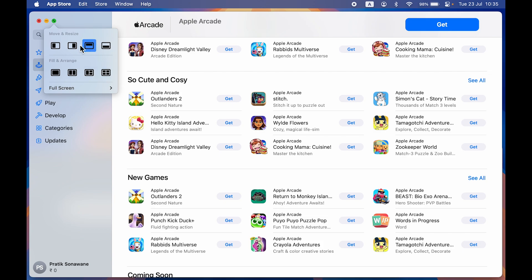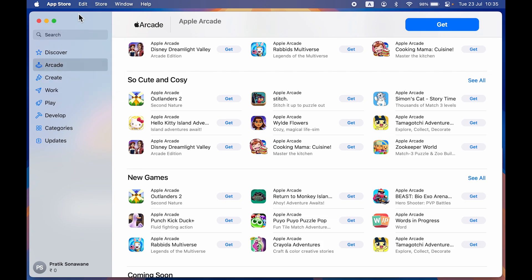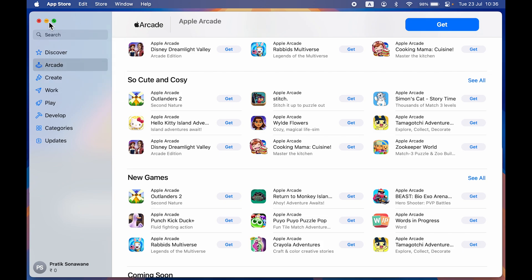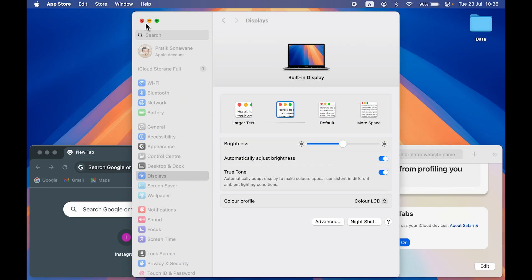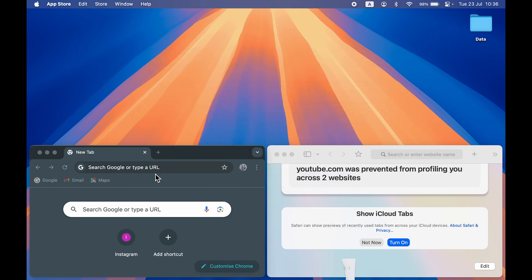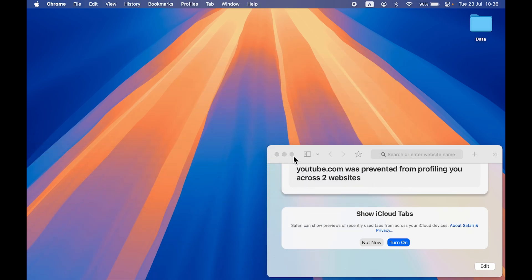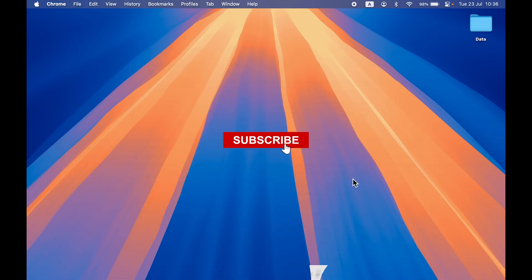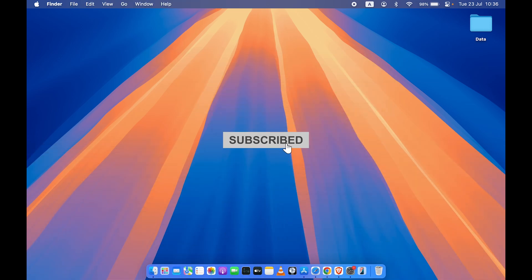These are some new options you get in macOS Sequoia related to split screen. I hope this video was helpful — if it was, don't forget to subscribe to my channel. I'll see you all in the next one, thank you.